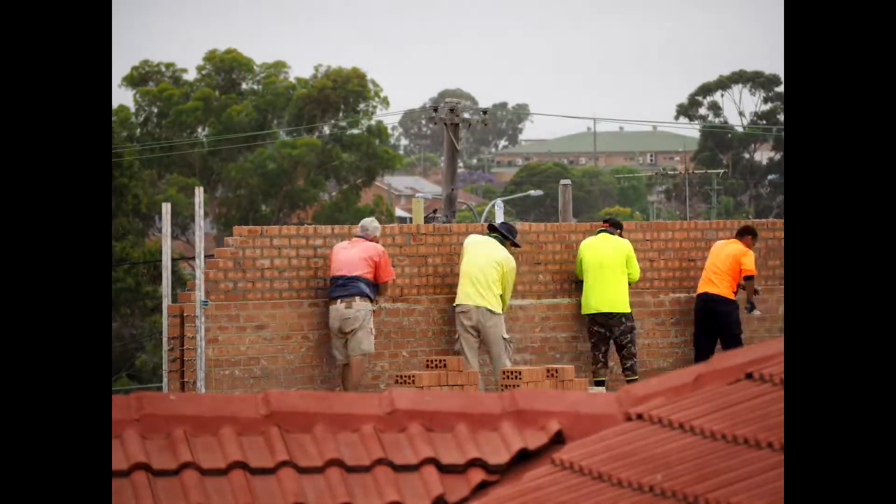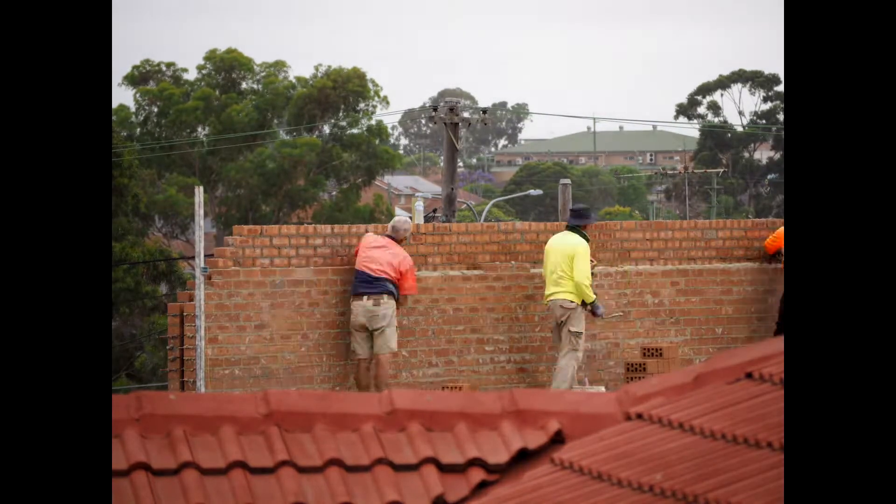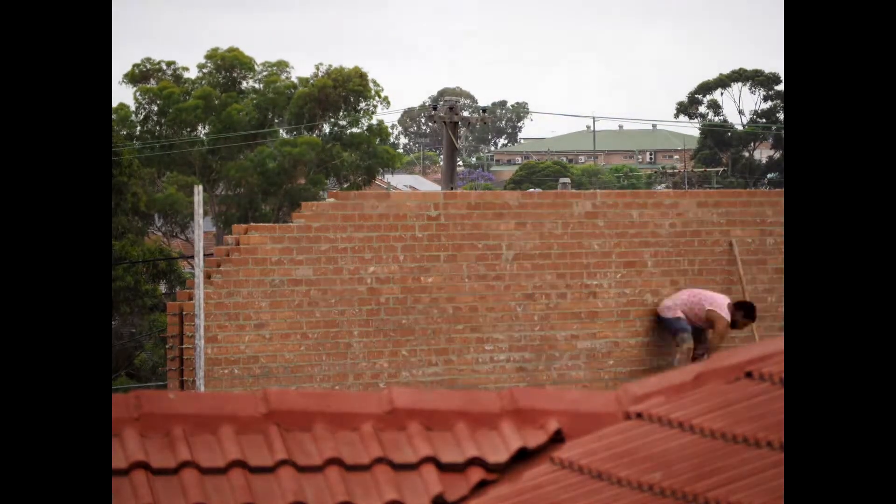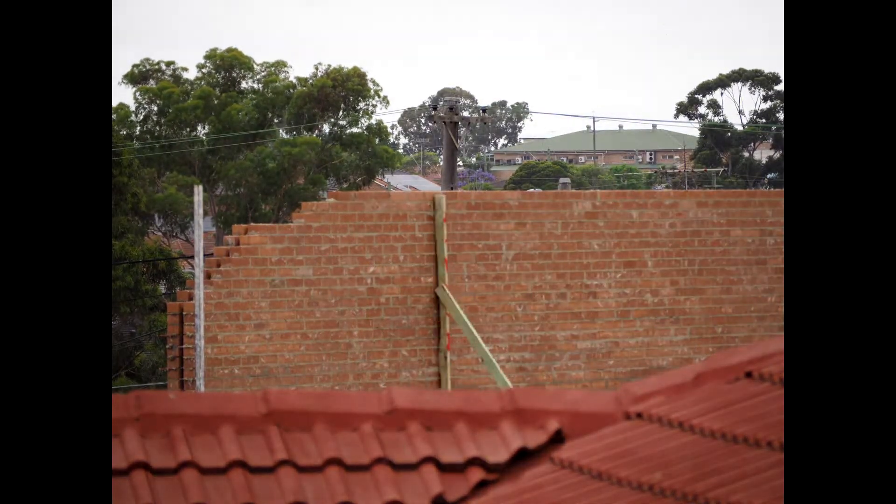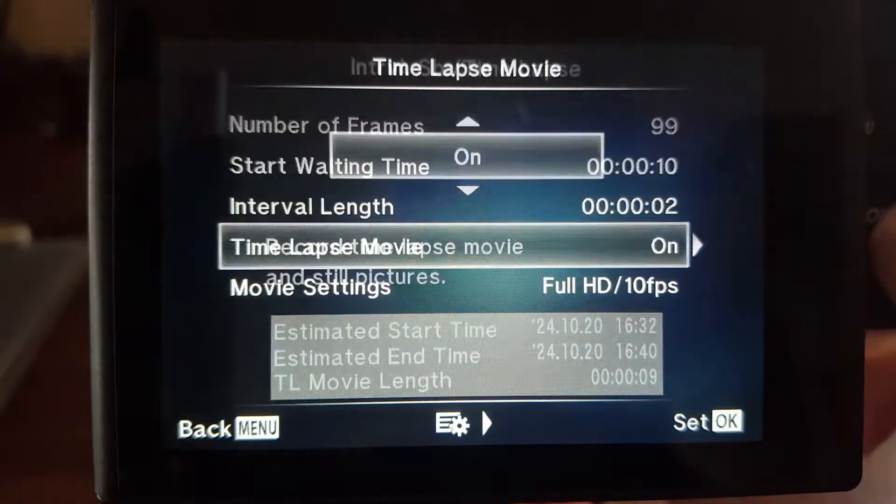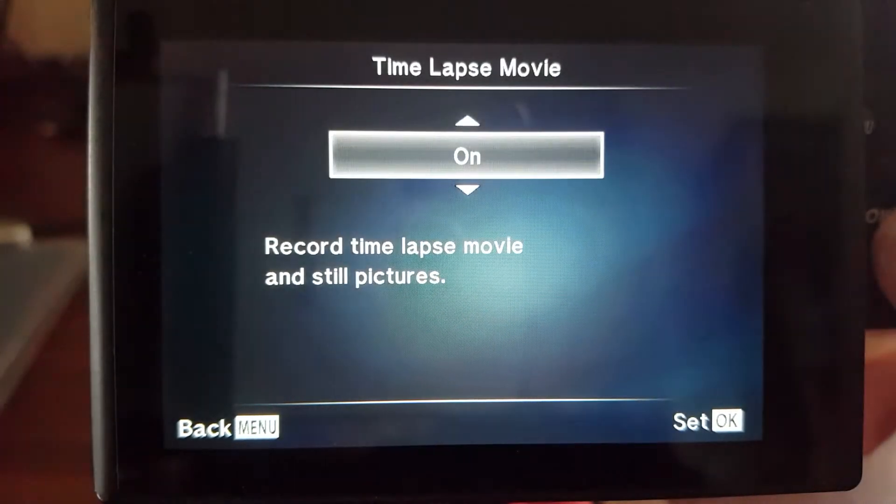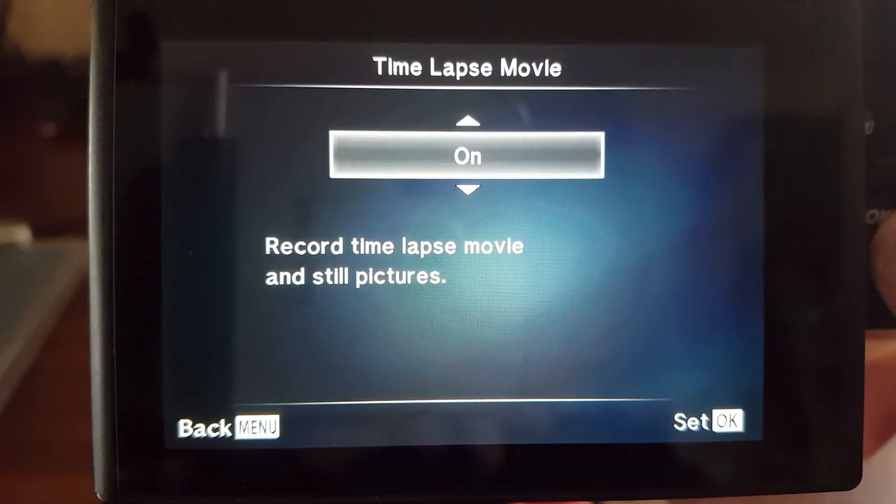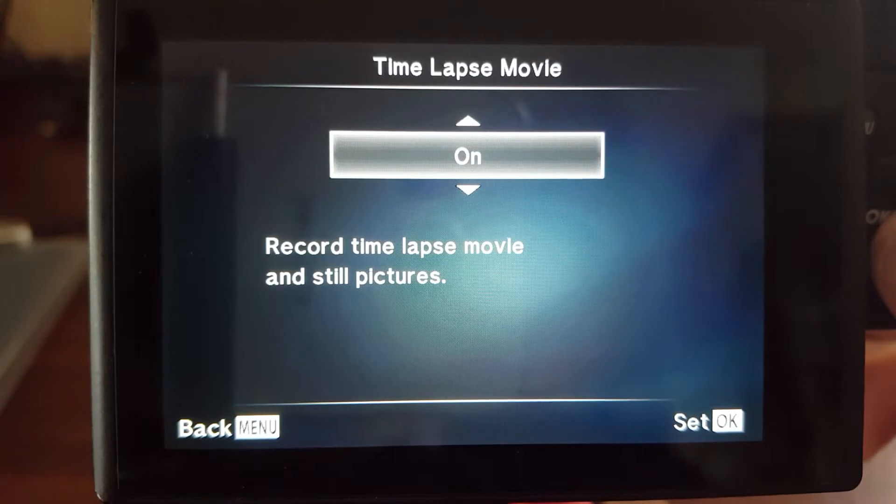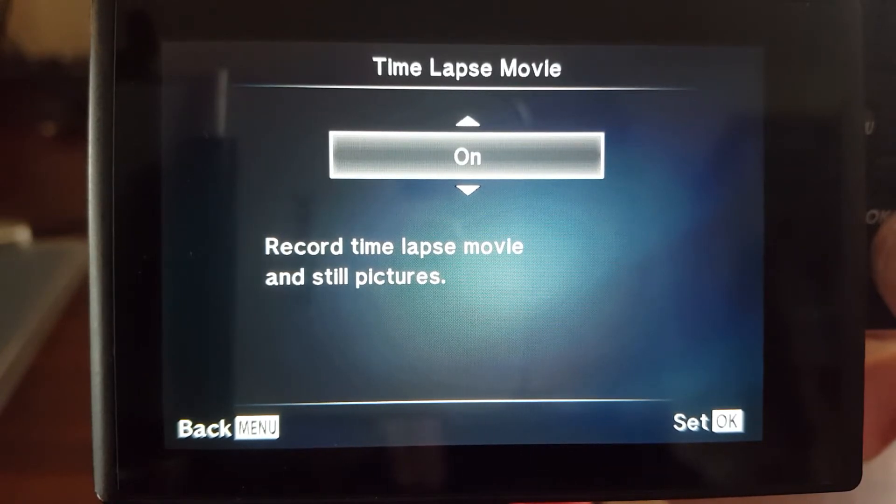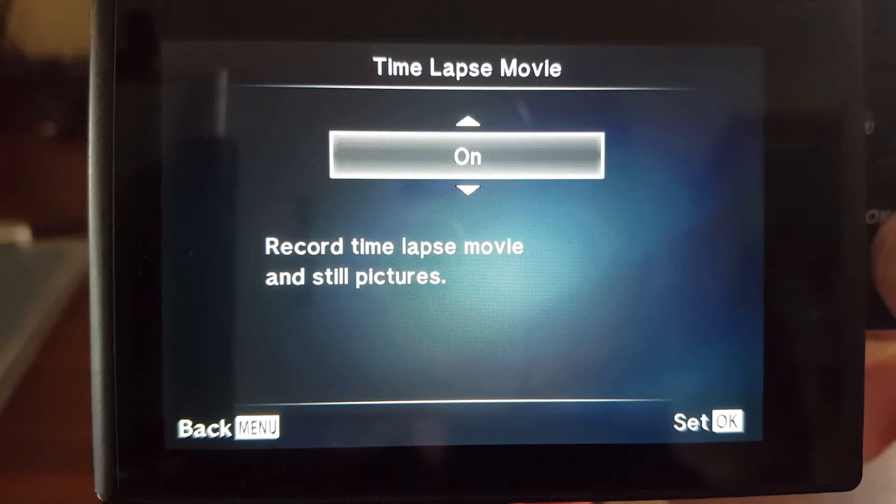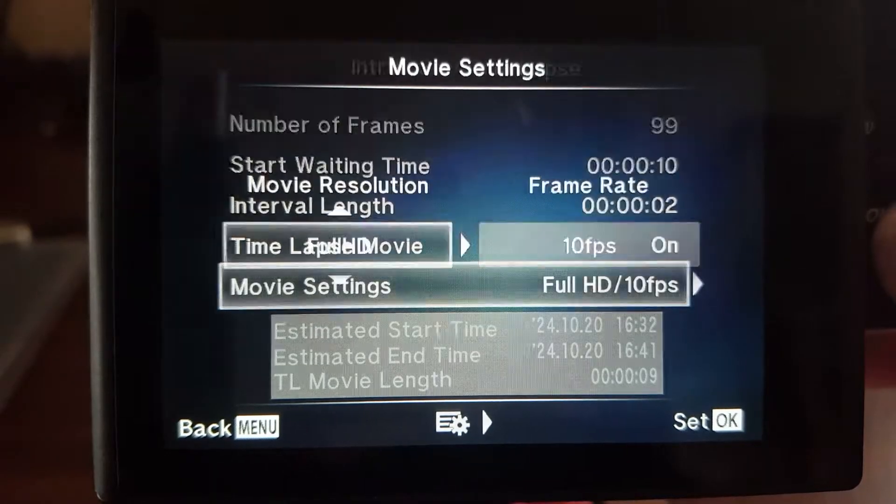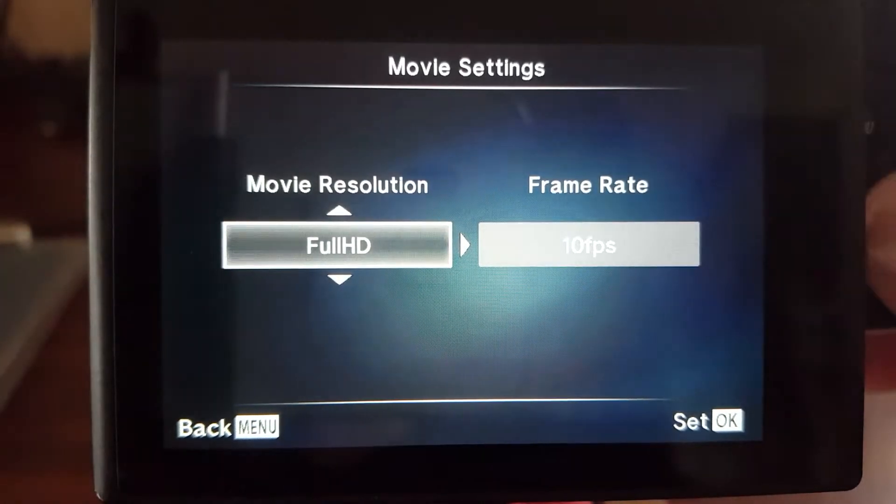If you're doing something like a construction site, maybe every three or four minutes. Time lapse movie, what that does is it'll stitch all the photos in the camera and make an AVI file, a movie file at the end.